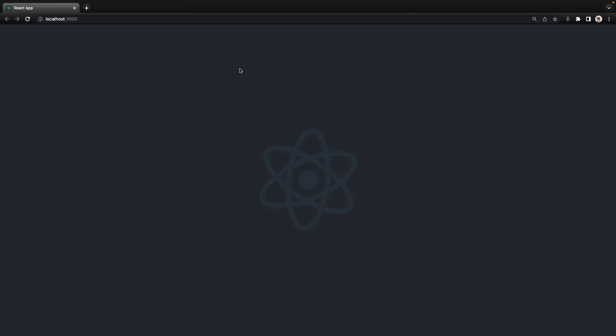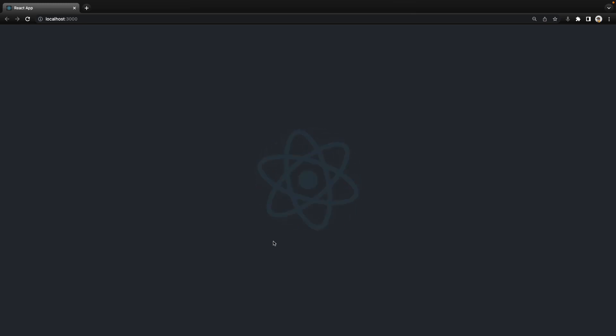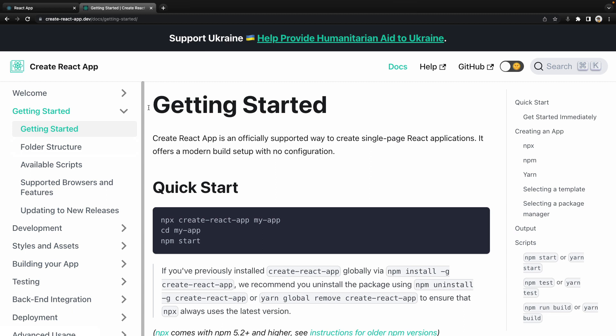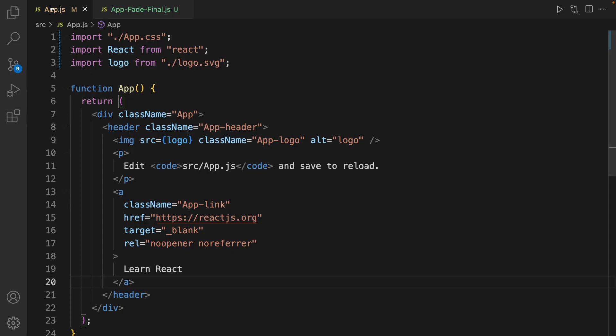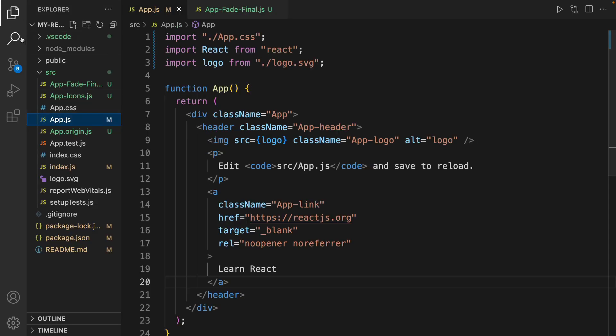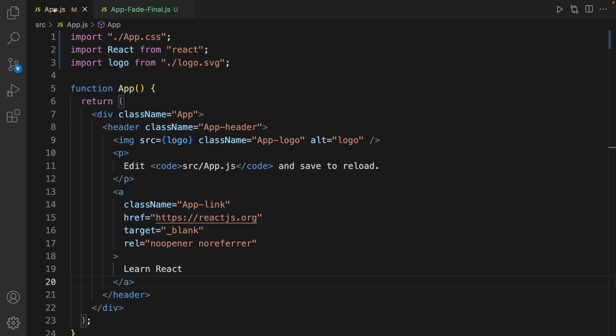In this tutorial we are going to implement fade animation in React. After creating your React application using create-react-app by this command, open your app in VS Code and open app.js. The package that we're going to use to implement animation is react-spring.